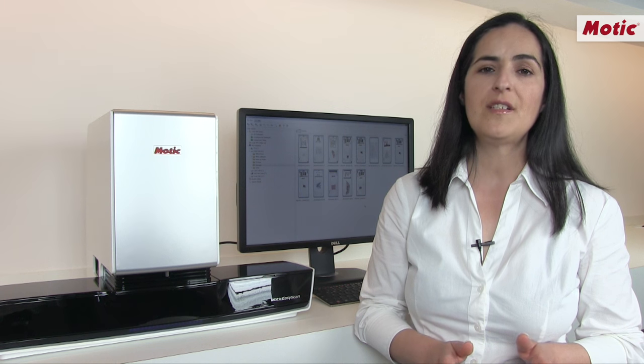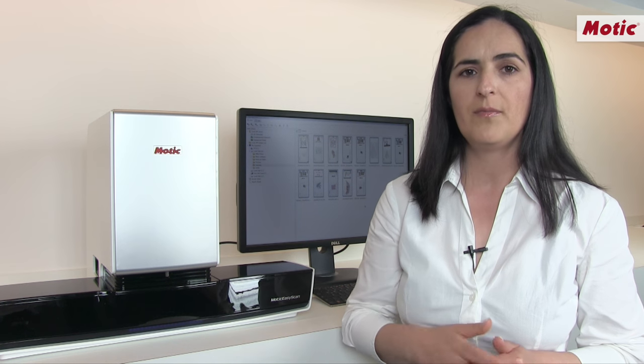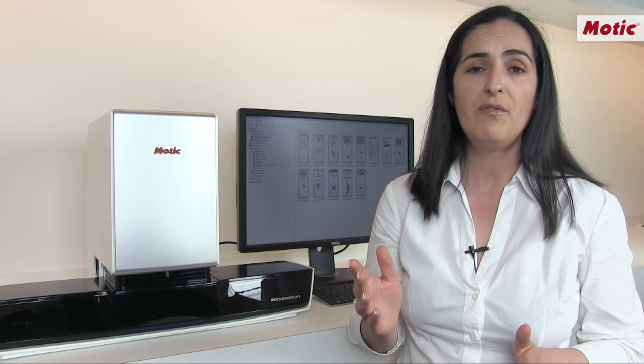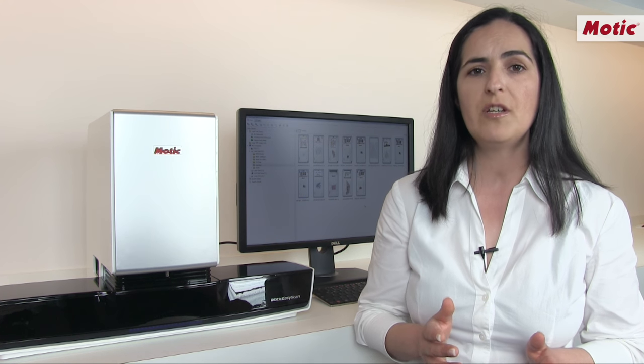The scanning process originates images which are available in a digital format through the DS Assistant software. The software includes a slide database where all the information is stored in a library, where each file is presented under the .DS format, which means digital slide format. The DS format is in fact an interactive information package which saves the information from the sample and links it with a barcode, a slide map, as well as any kind of attached documents.